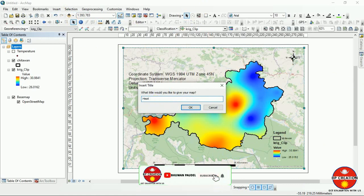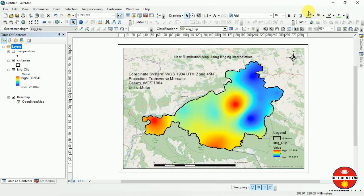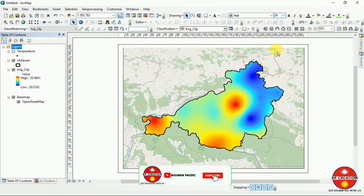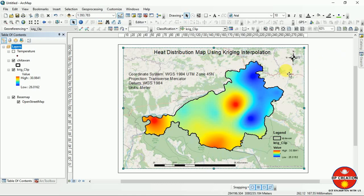I am using the title 'Temperature Distribution Maps using Kriging Interpolation.' You can increase the title size to make it more visible. Now you can export it to JPG format. With this, I am going to end my video here — thank you, keep watching.